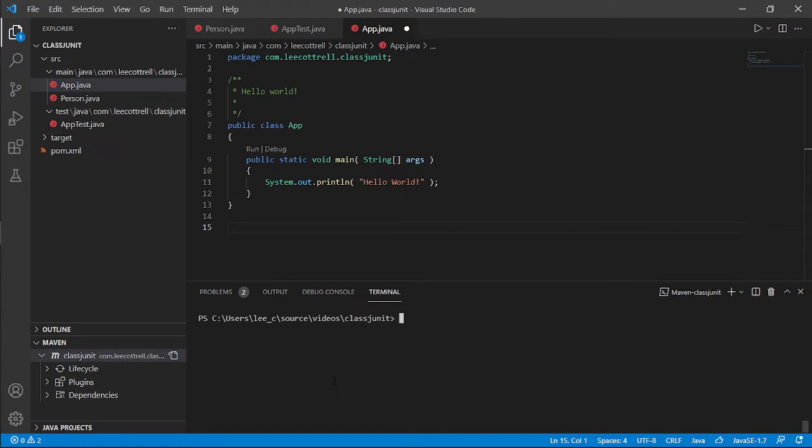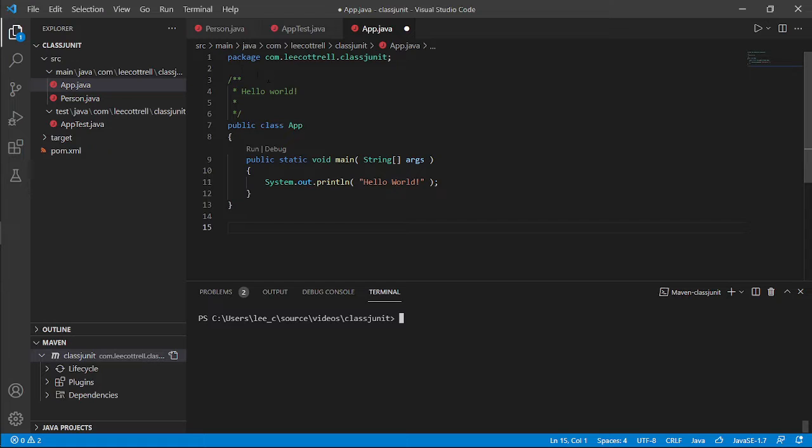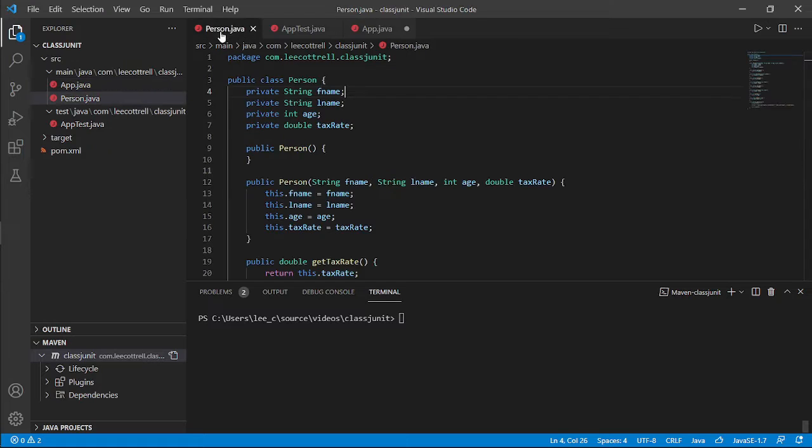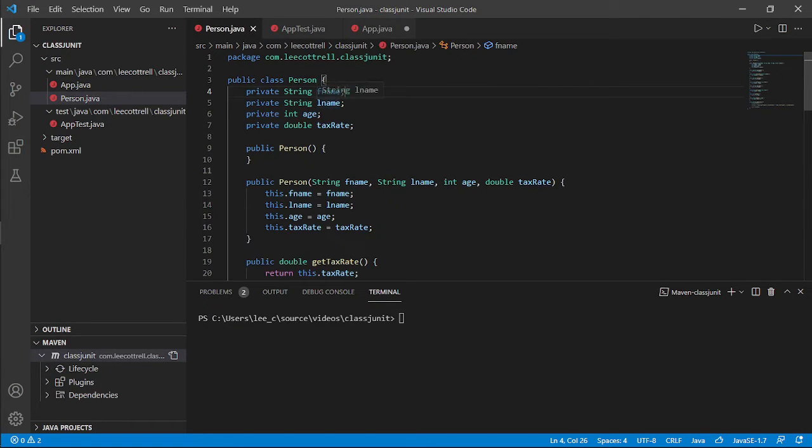Hi, this video demonstrates how to build a unit test for an existing Java class. Now I have a very simple class that I've built. It has four private variables: first name, last name, age, tax rate.